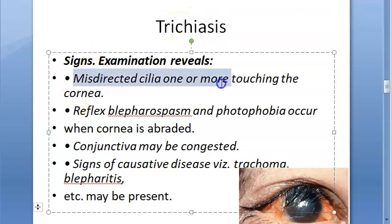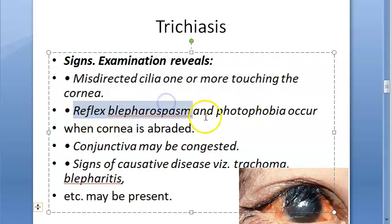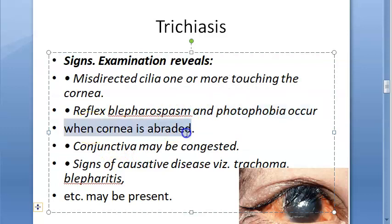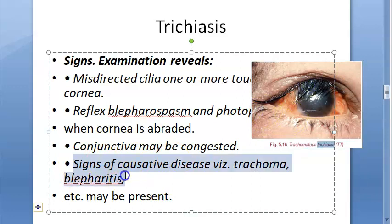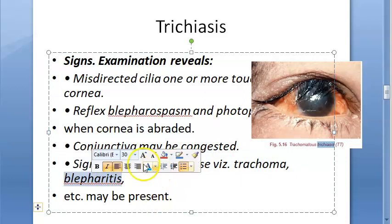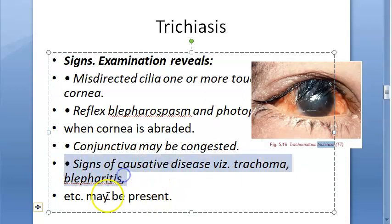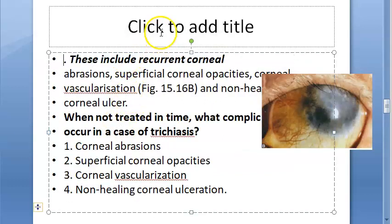The signs of trichiasis include misdirected cilia touching the cornea, reflex blepharospasm as the eyelids try to close, photophobia due to corneal abrasion, congested conjunctiva, and signs of the causative disease such as trachoma or ulcerative blepharitis — indicating underlying infection.